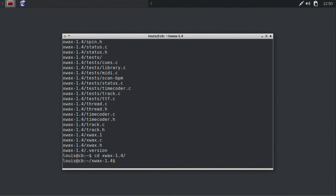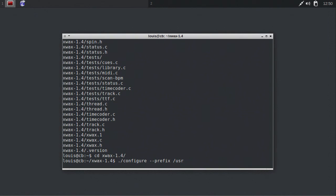Configure Xfax to install with both Alsa and Jack support by typing dot slash configure dash dash prefix dash user dash dash enable dash Alsa dash dash enable dash Jack.